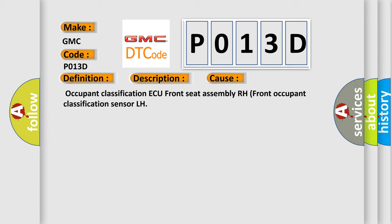Occupant Classification, Occupant Classification AQ, Front Seat Assembly RH, Front Occupant Classification Sensor LH.